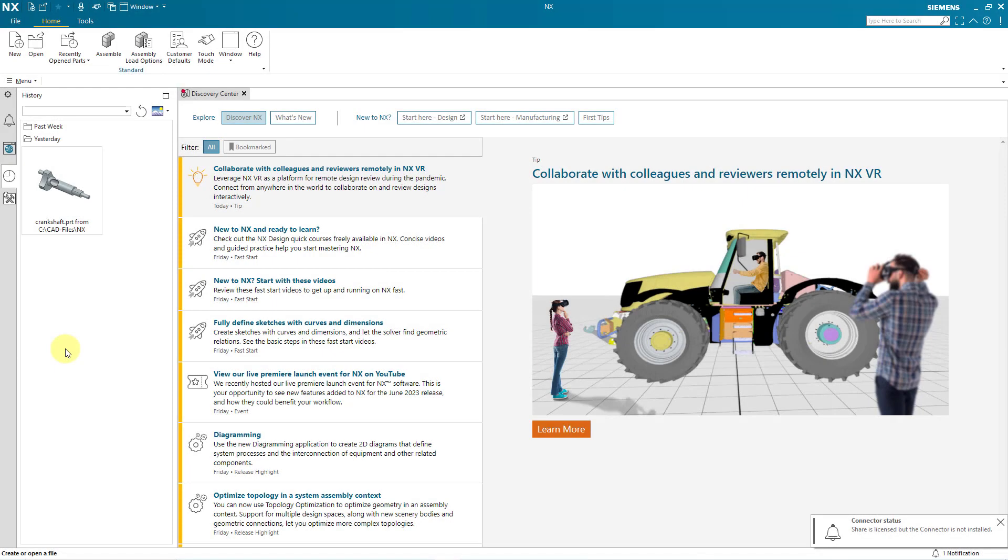Now I have relaunched Siemens NX and this time I do not get a licensing error. I am in the Gateway application. I can start doing work.